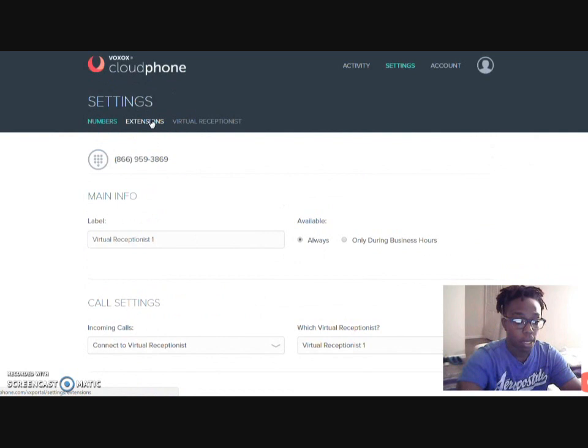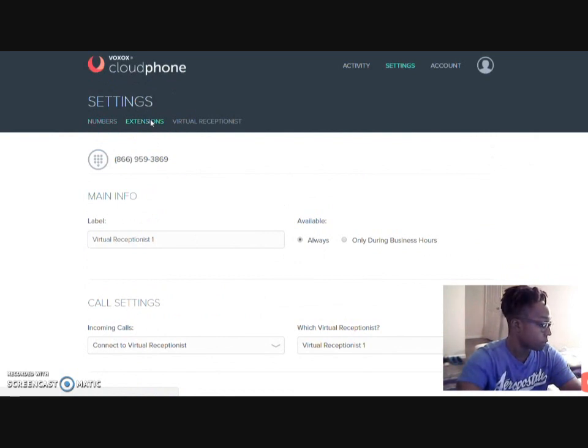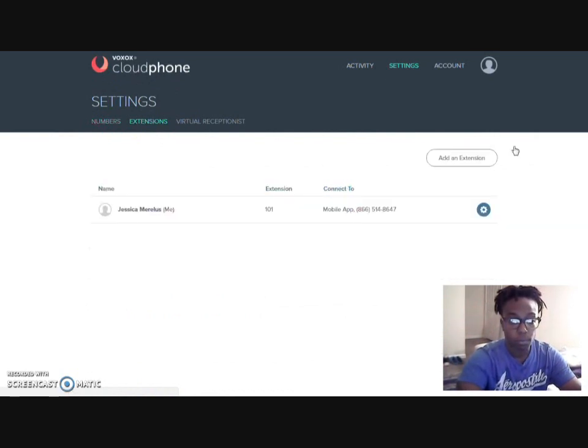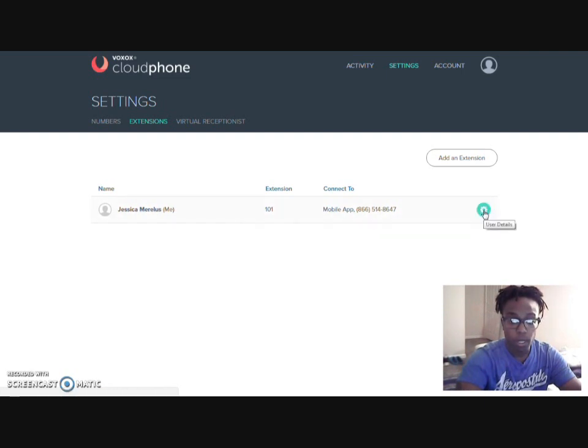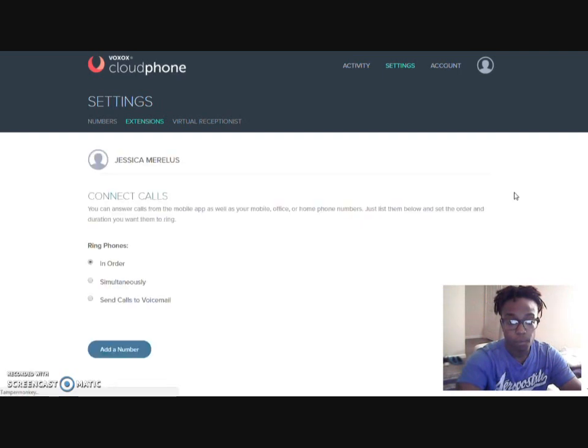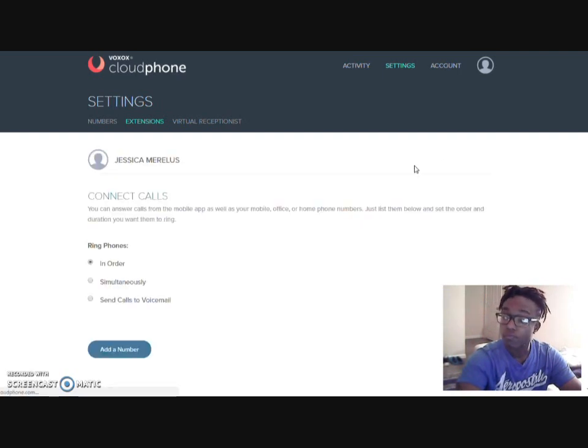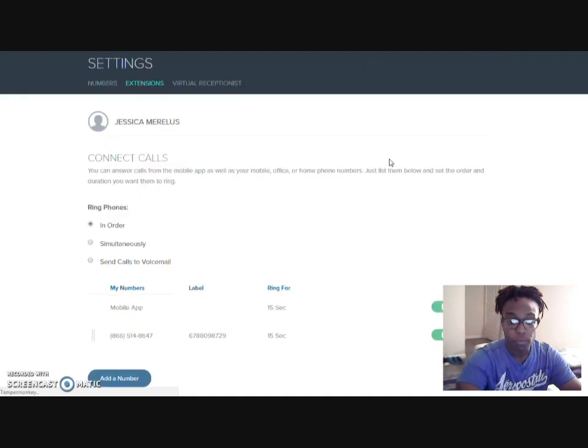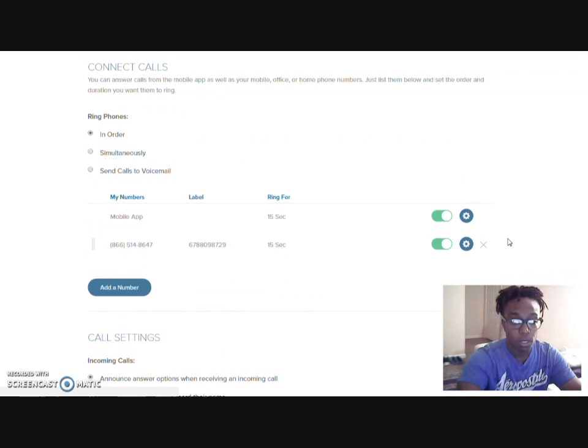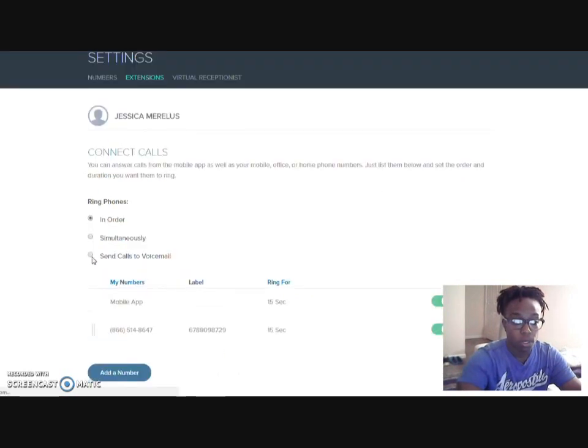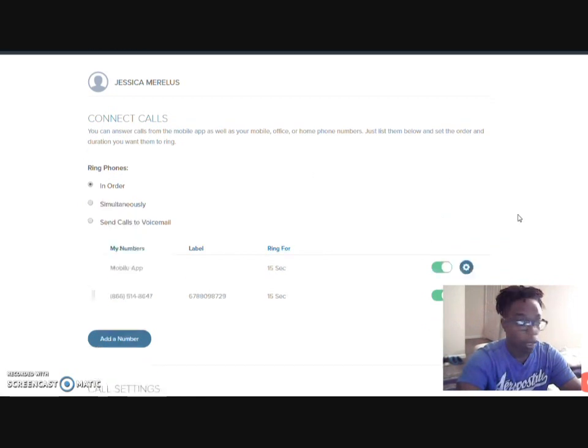Now we'll go here to the extensions. My extension is 101. And then I'll click here to really use the detail. As you can see, these will have an order for these numbers. You can keep them in order, you can send the call to voicemail, or you can ring with them all ring at the same time.